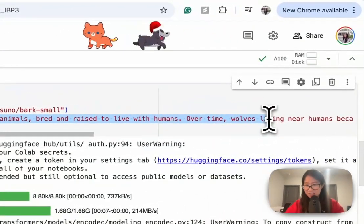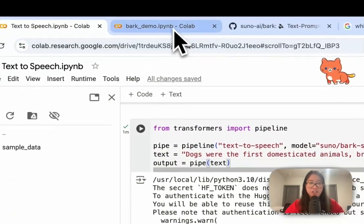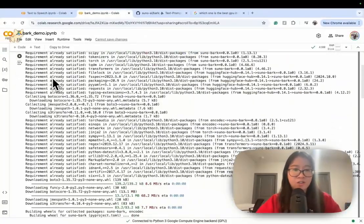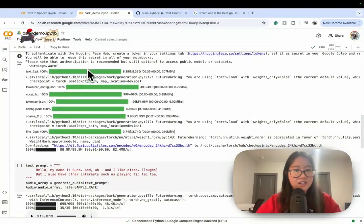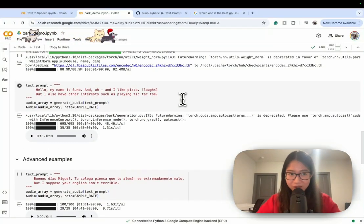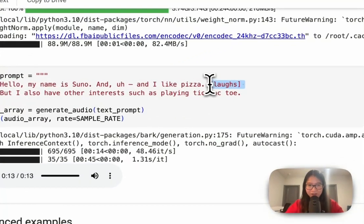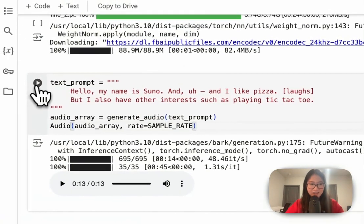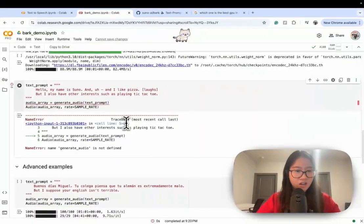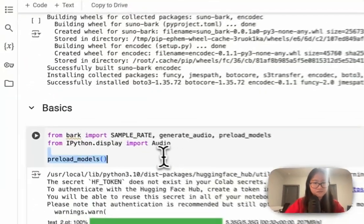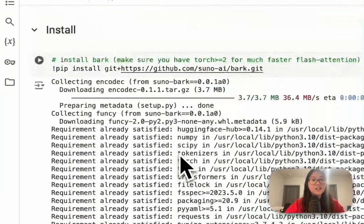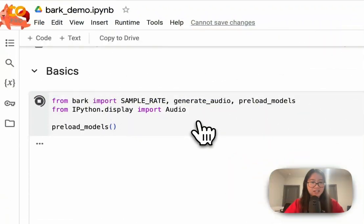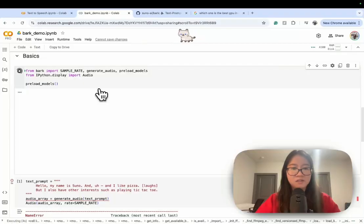That's why I have another notebook — this one is called the Bark Demo. I already installed all the packages and loaded the model. You can see their text prompt even has a little laugh indicator to make it feel real. Let's listen to see how real it is. Oh — 'generate audio is not defined', I thought I already ran it. Okay, need to run it again.